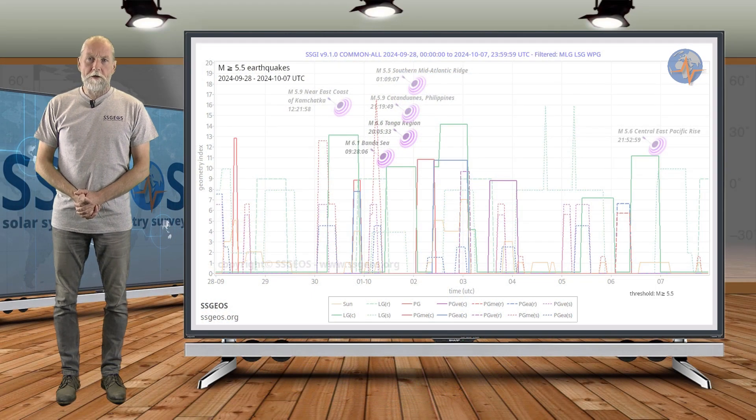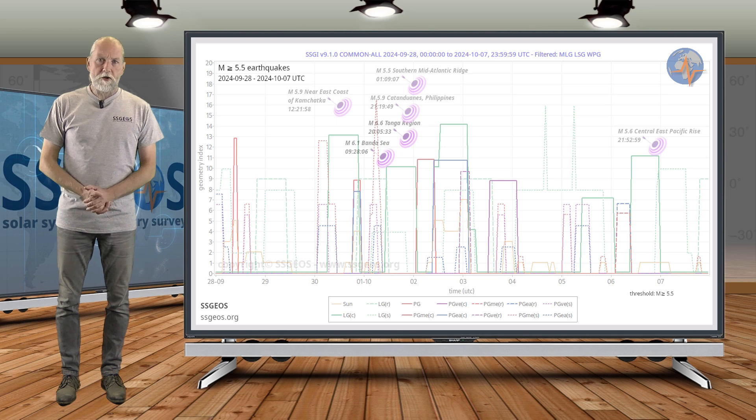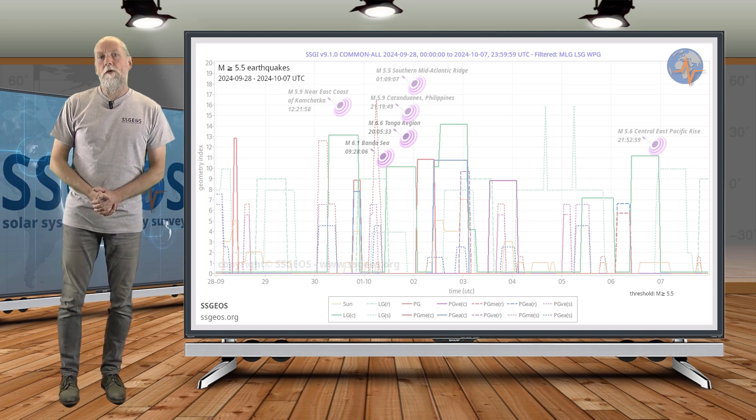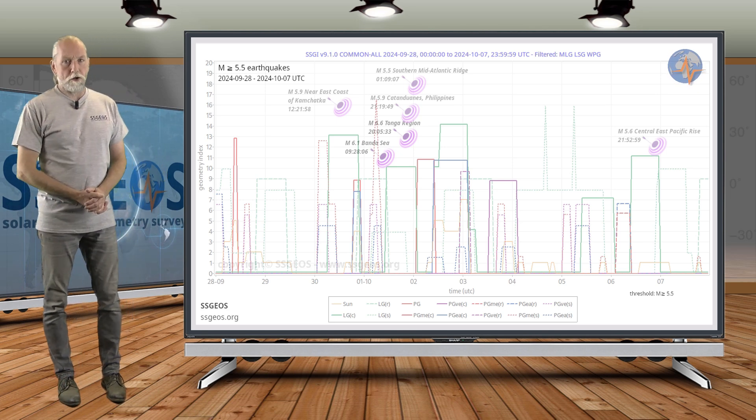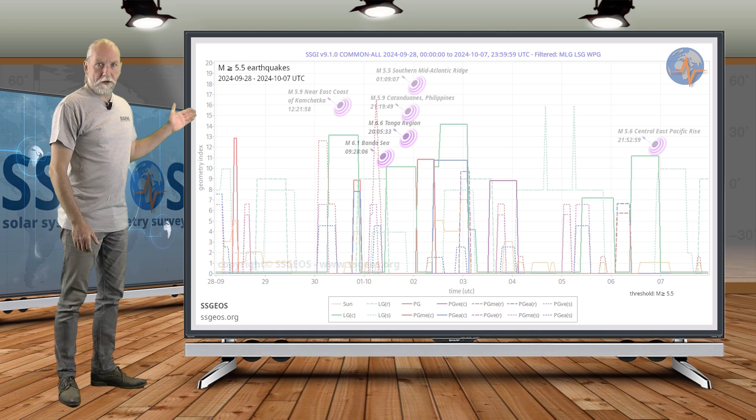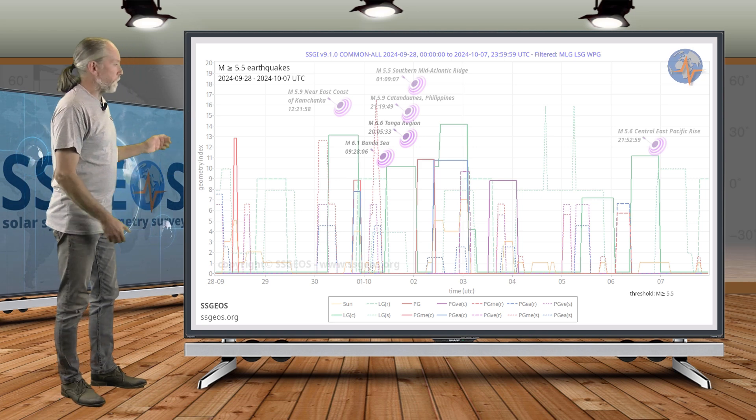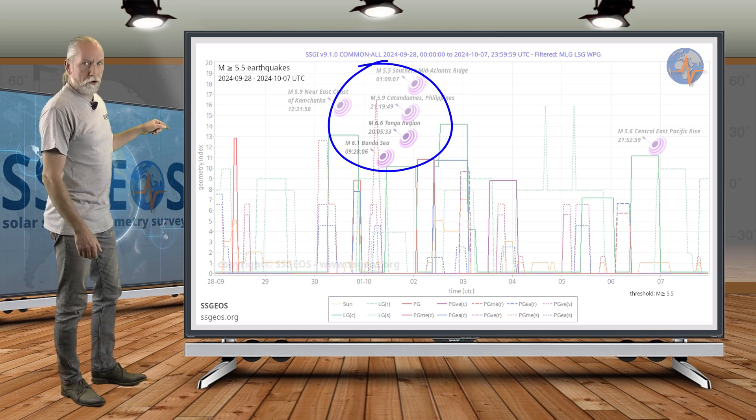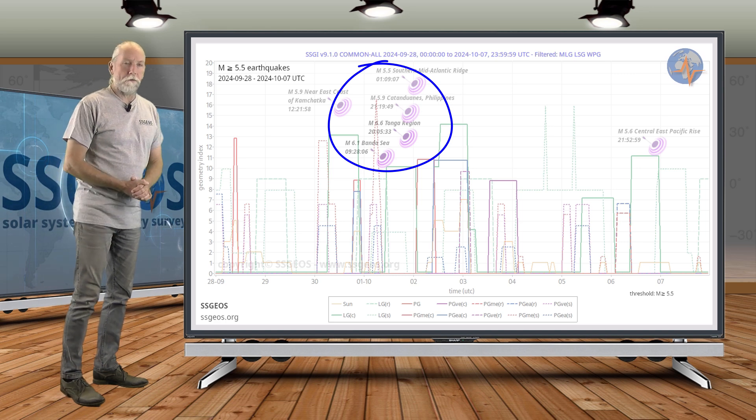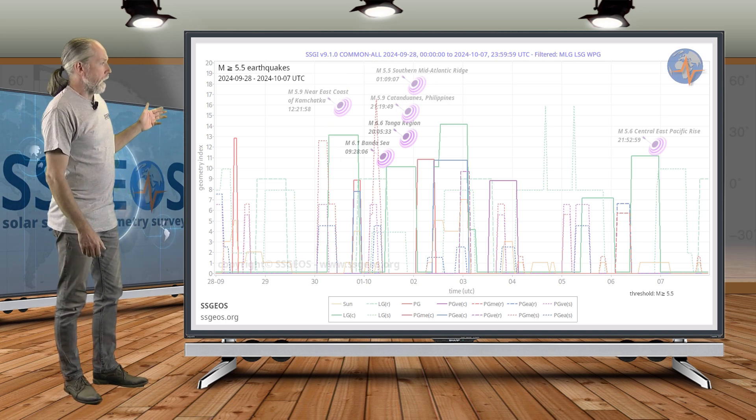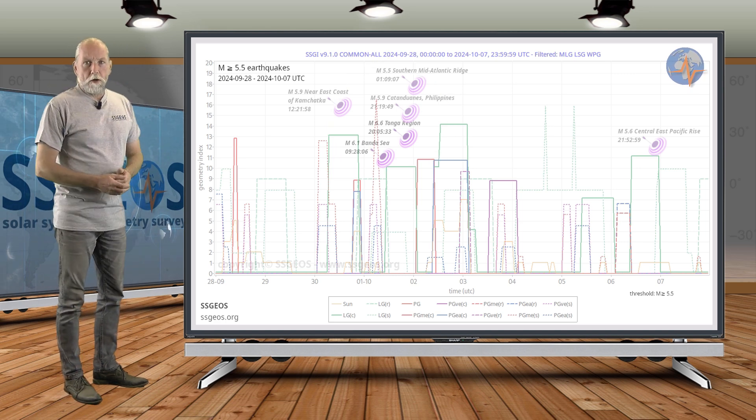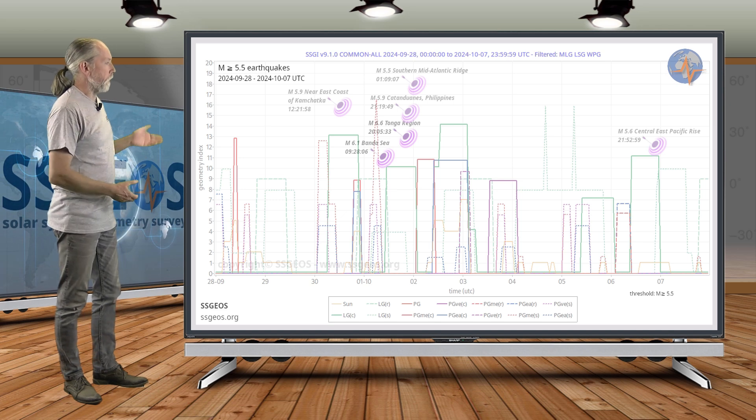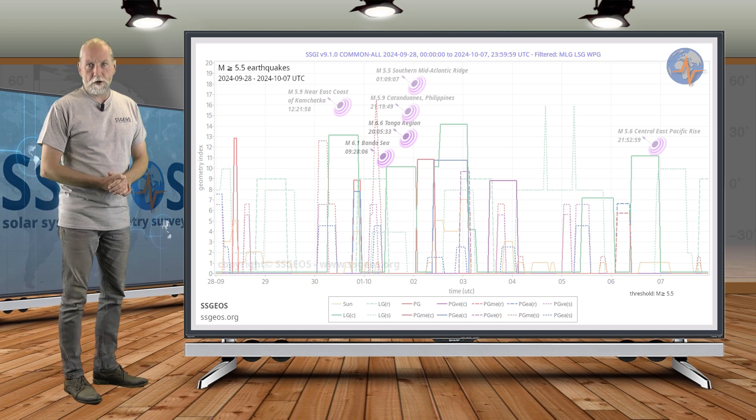Welcome to a new planetary and seismic update. On the SSGI graph we look at magnitude 5.5 and larger earthquakes against the planetary and lunar geometry. We see the cluster that occurred on the 1st of October. I explained that in the previous update and anticipated possible larger seismic activity following the lunar geometry on 4-5 October.